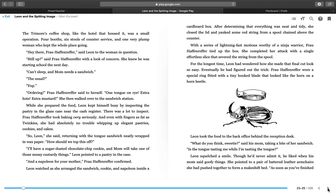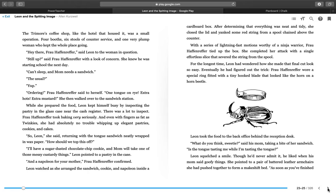For the longest time, Leon had wondered how she made that final cut look so easy. Eventually, he had figured out the trick. Frau Hafenreffer wore a special ring fitted with a tiny hooked blade that looked like the horn on a horn beetle. Leon took the food back to the office behind the reception desk. What do you think, sweetie? said his Mom, taking a bite of her sandwich. Is the tongue tasting me while I'm tasting the tongue? Leon squelched a smile. Though he'd never admit it, he liked when his Mom said goofy things. She pointed to a pair of battered leather armchairs she had pushed together to form a makeshift bed.